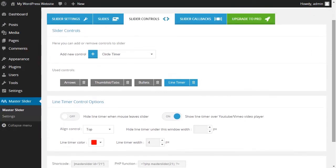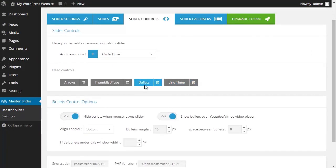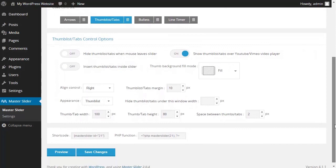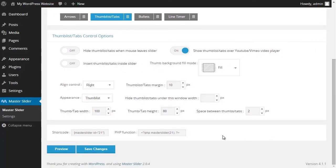As you can see, the line timer has moved to the top section with the red color. You can customize the slider to meet your needs. In the end, I click on Save Changes to save my settings. If you encountered any issues, please don't hesitate to contact us. Thank you.